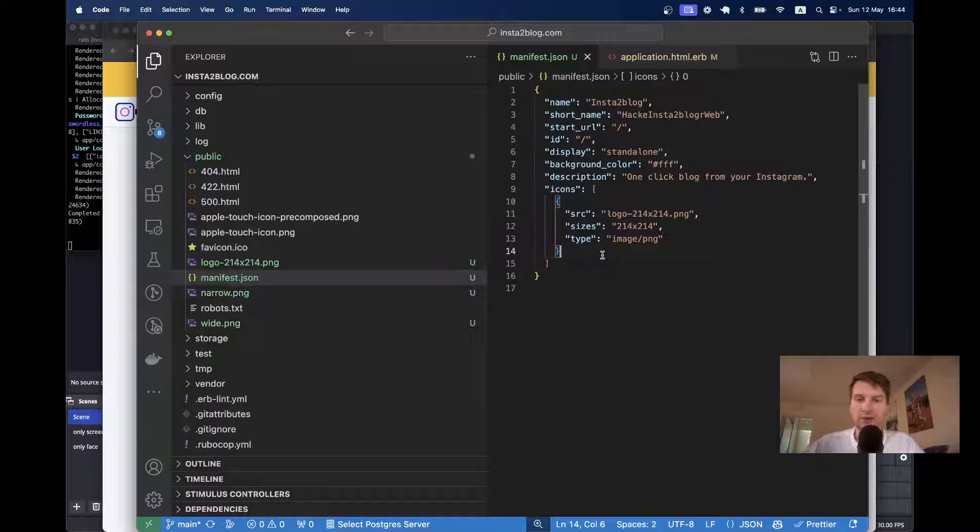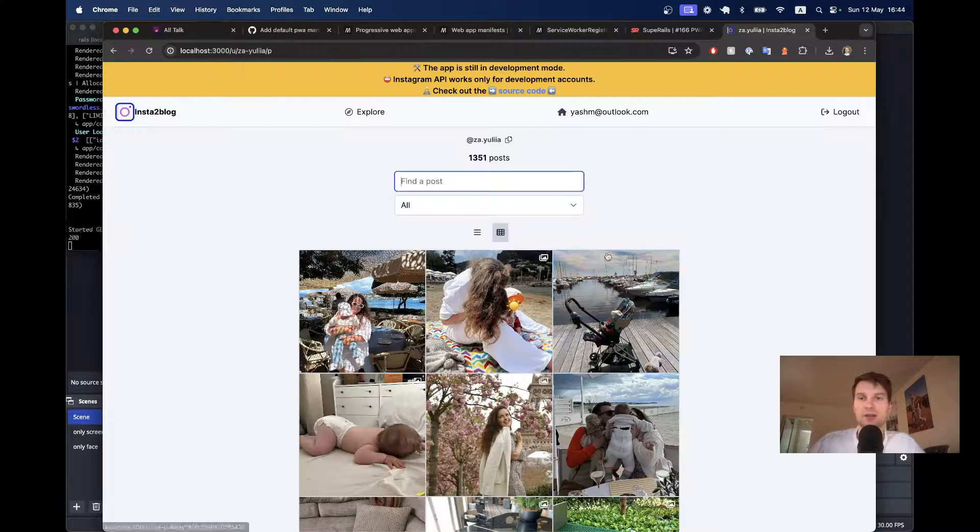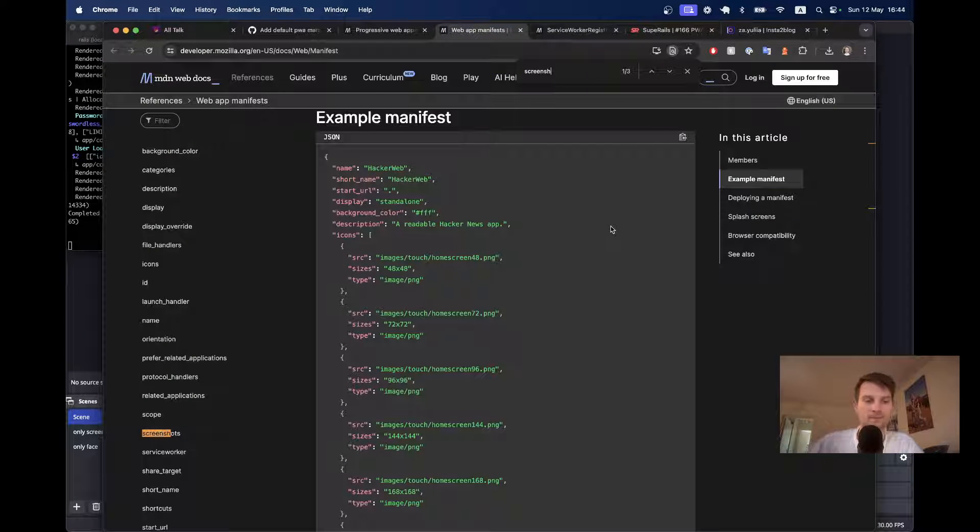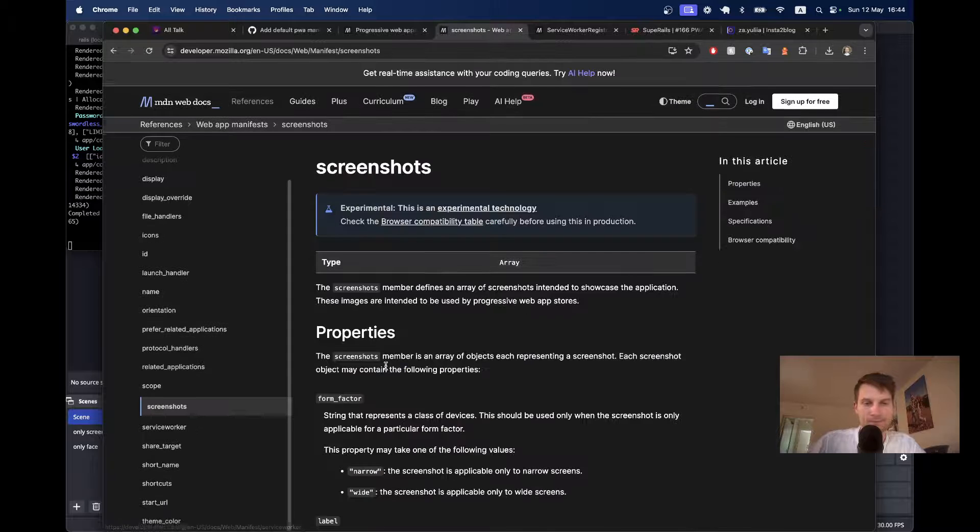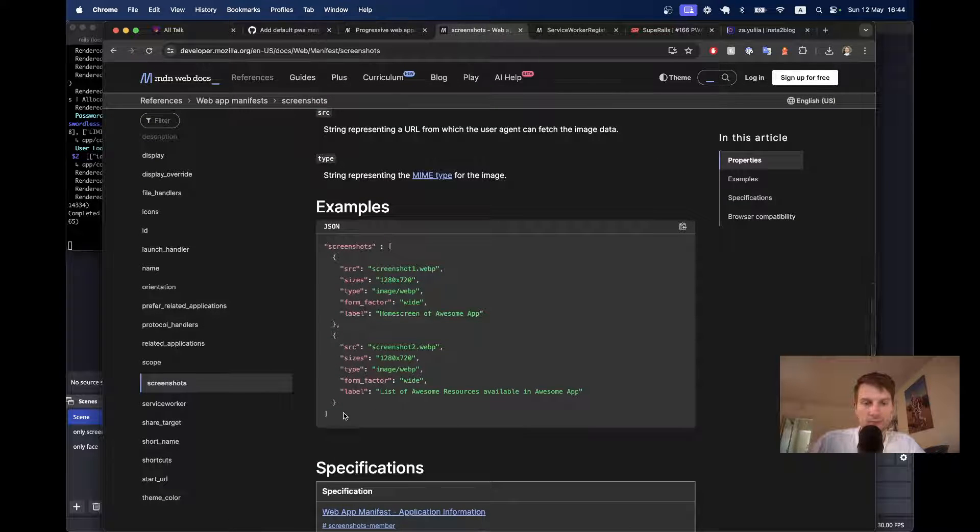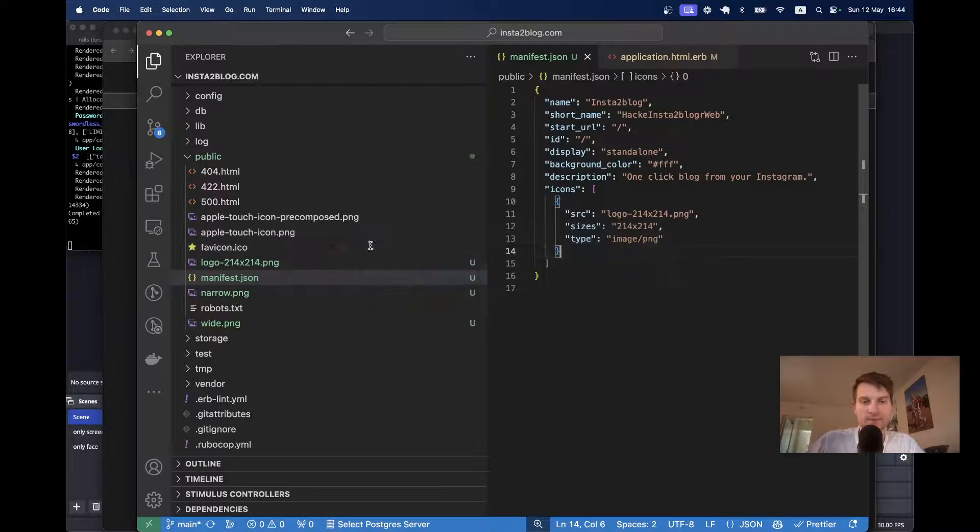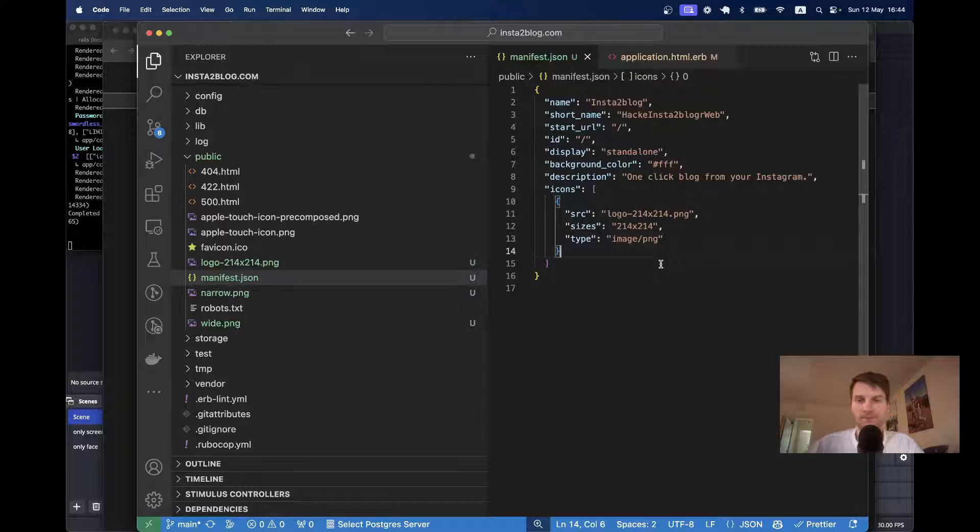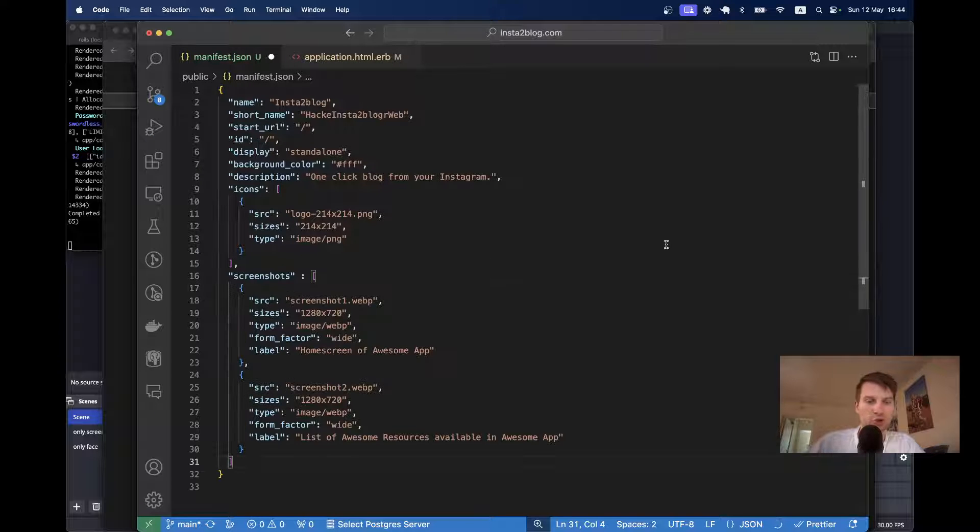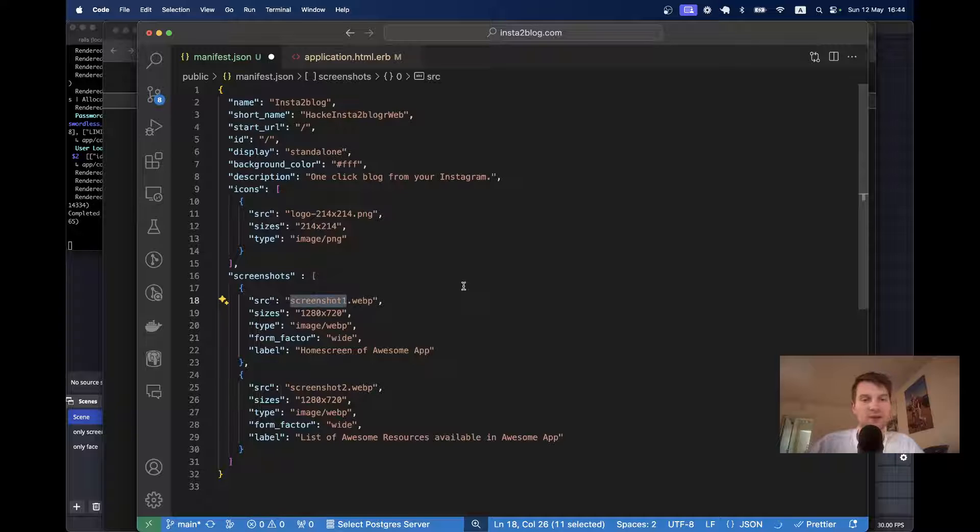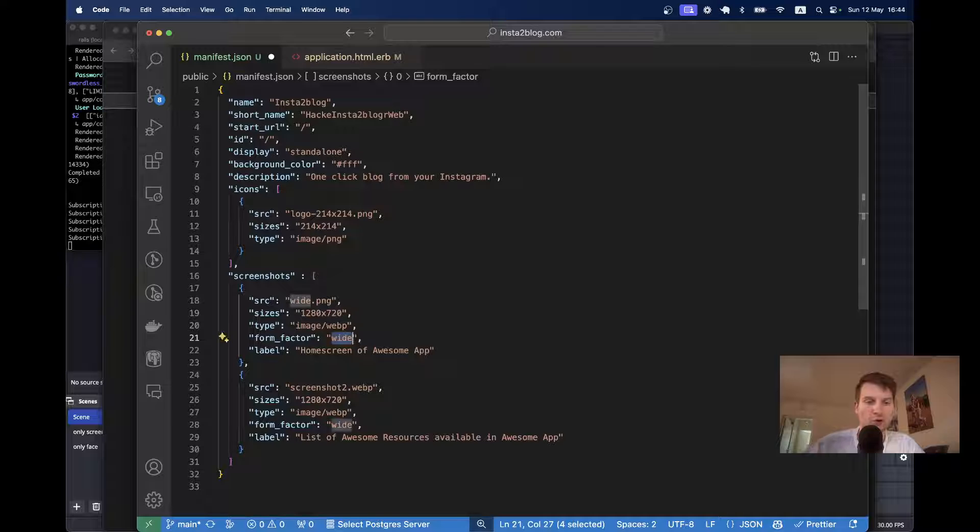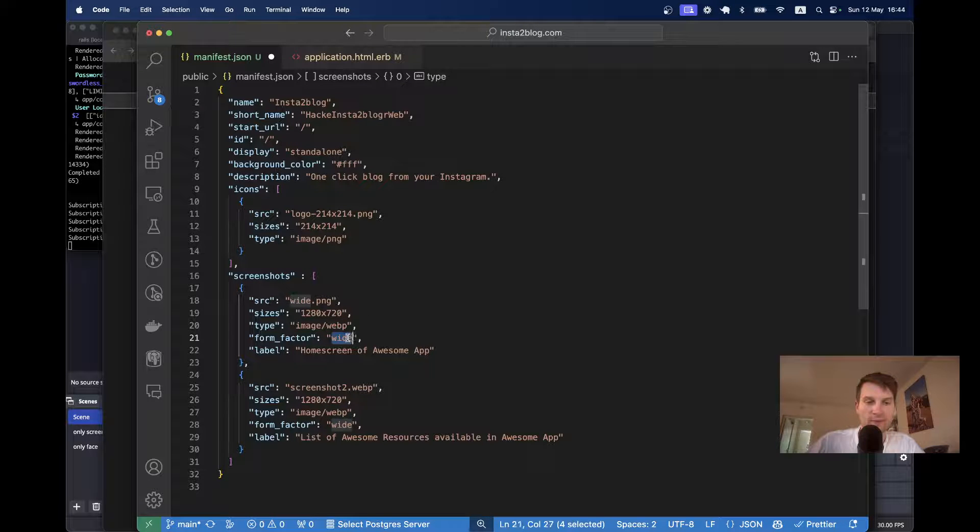And we're going to add the screenshots. Let's see how we can add the screenshots. So, I will copy this. Here, screenshots. We will have one that is wide dot png. Form factor is going to be wide. Type image png.